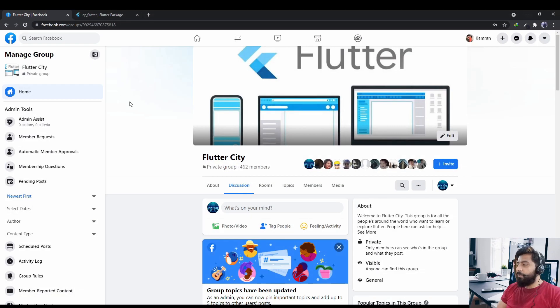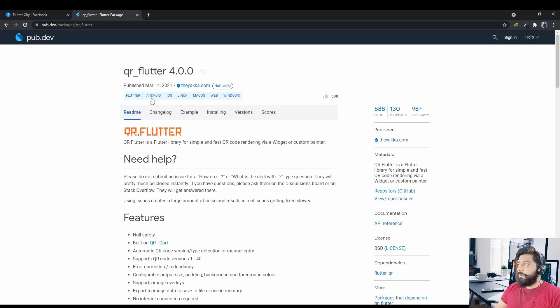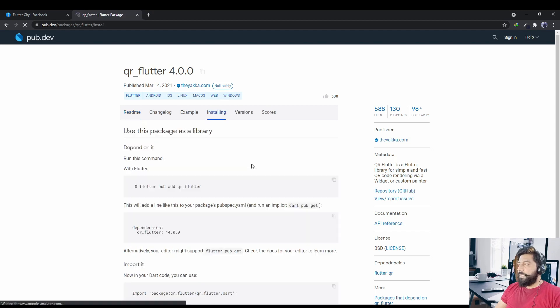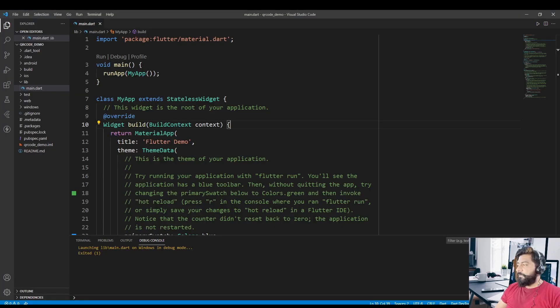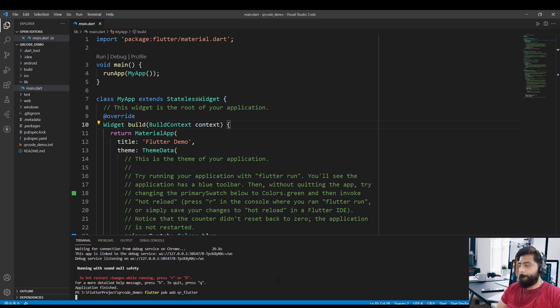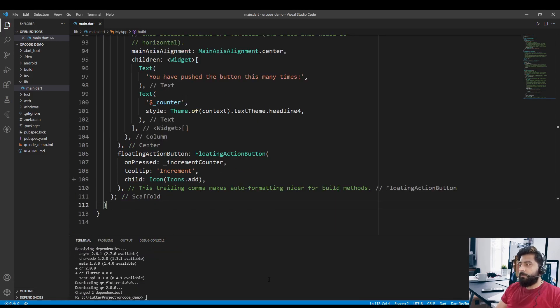So let's start our topic. To create a QR code in Flutter we are going to use a package called qr_flutter. To use this package, go to the installing tab and just copy this command. After that, run this command in your terminal.